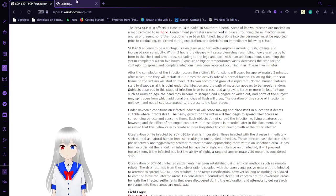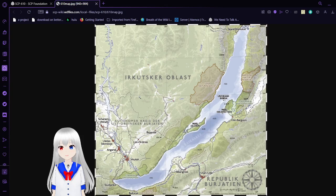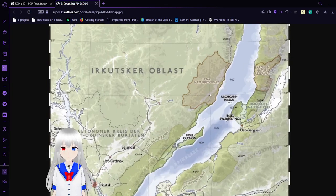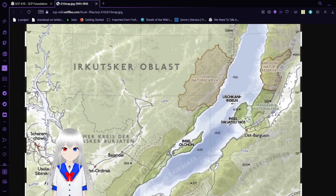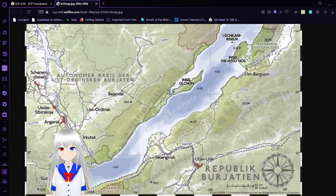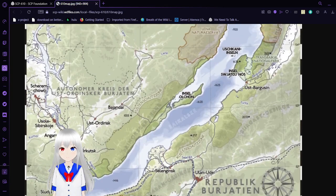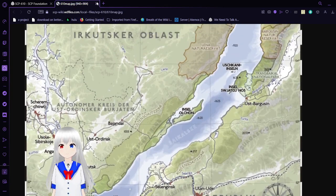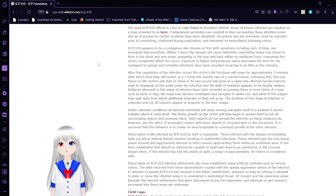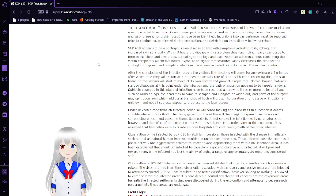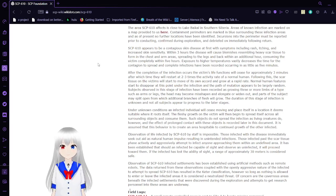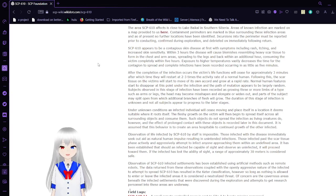Areas of non-infection are marked on a map provided to us here. I'm going to open a new tab so we can actually see it. As of present, no further locations have been identified. Incursions into the perimeter must be reported at first to conducting, confirmed during exploration, and debriefed on immediately following return.